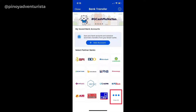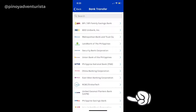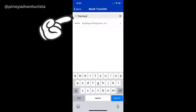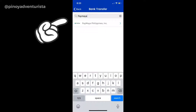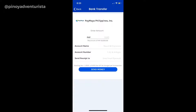Next naman is pipili na tayo ng bank. Wala dyan yung PayMaya, so i-click nyo yung view all and then scroll nyo lang or gamitin nyo lang yung search bar para i-search nyo yung PayMaya. Next naman is magba-bank transfer na tayo — i-enter mo lang yung amount, yung account name, yung account number, and maglagay ka na rin ng email address para mapadalahan ka ng resibo.